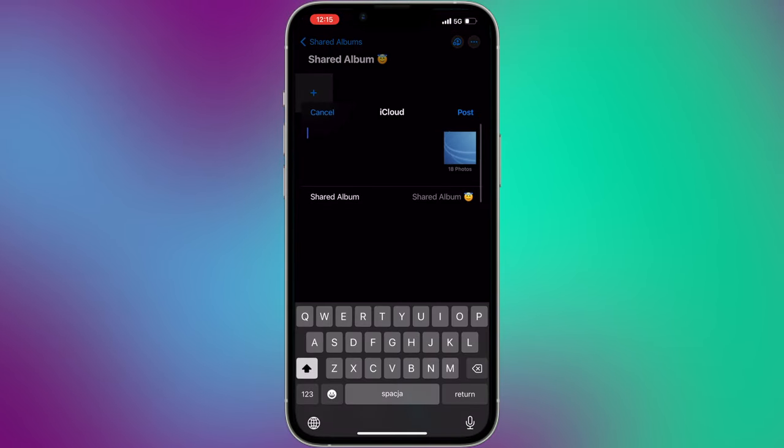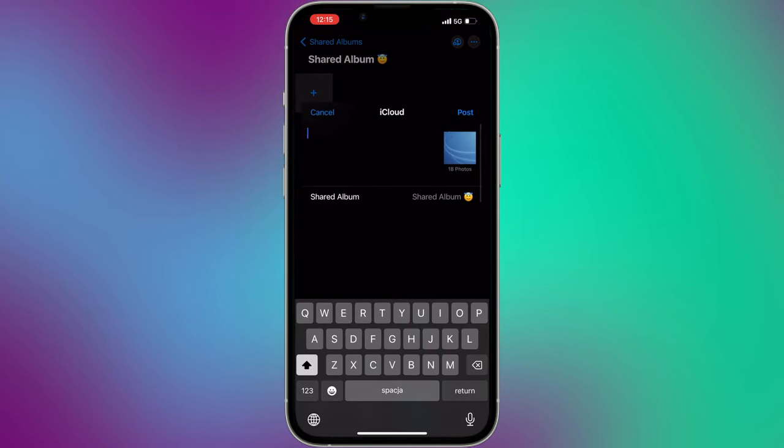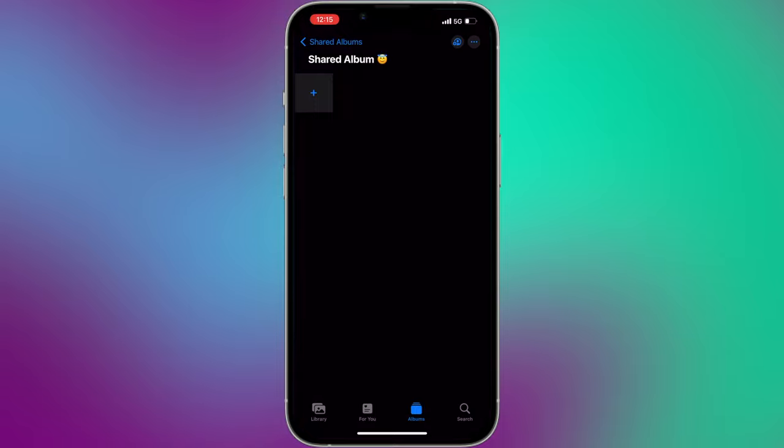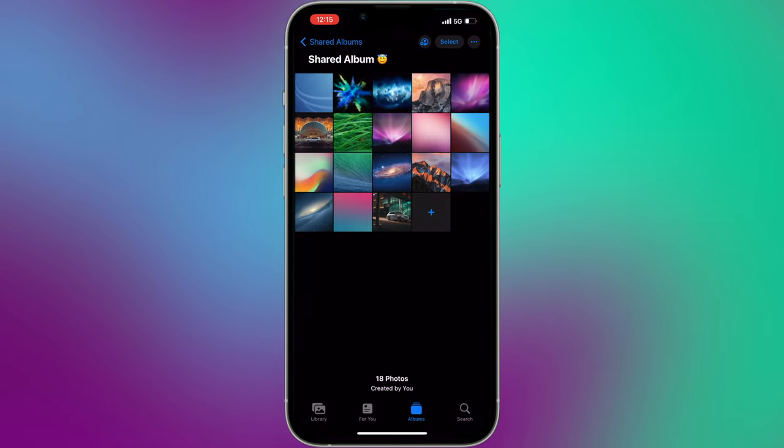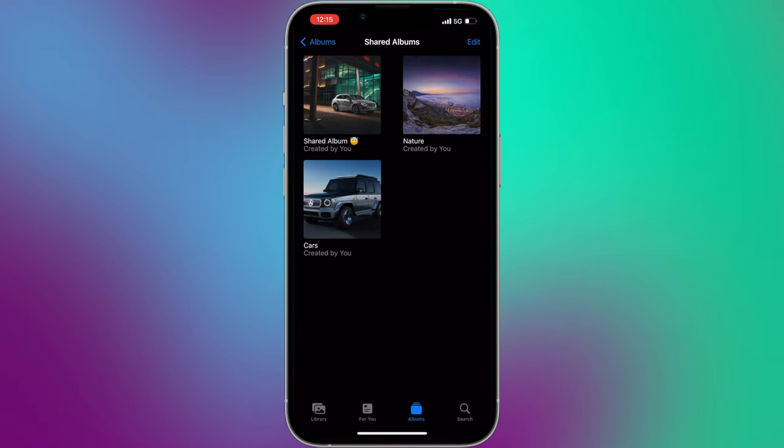The other option is to do that directly from the recent pictures folder. Select your pictures and add them to your shared album.